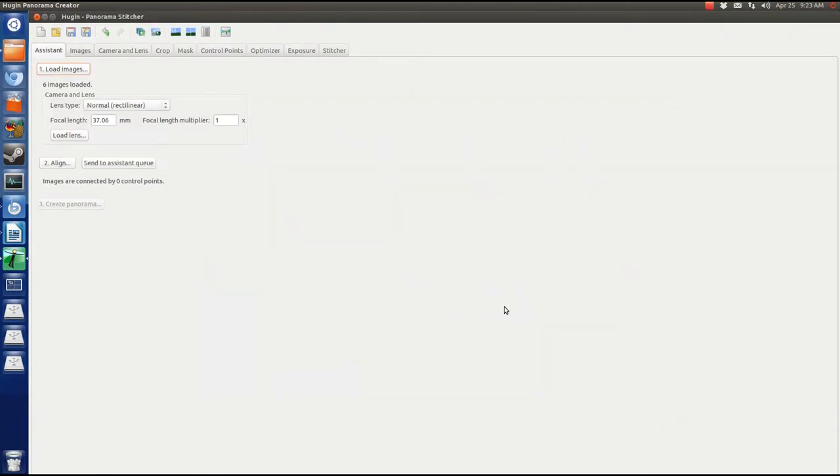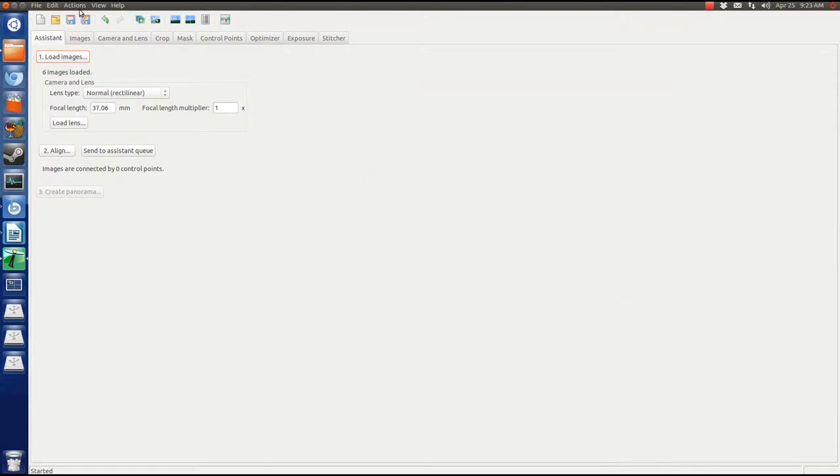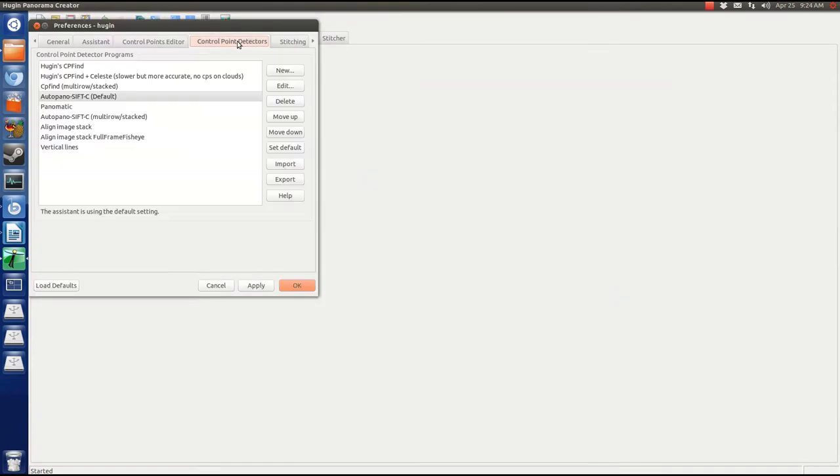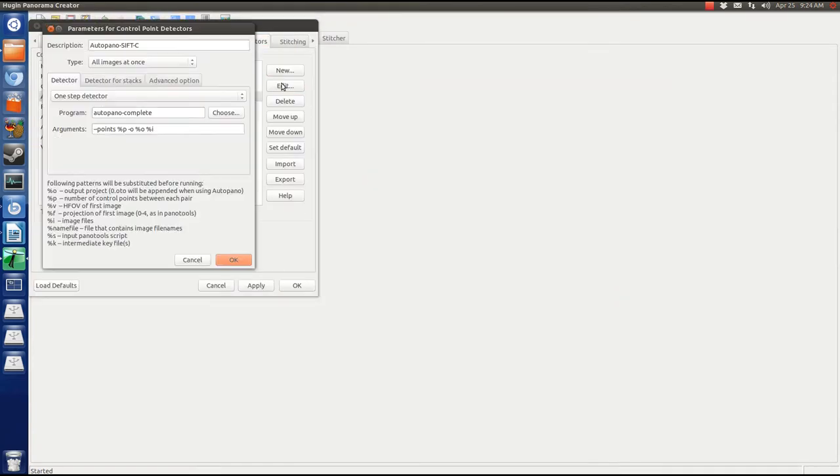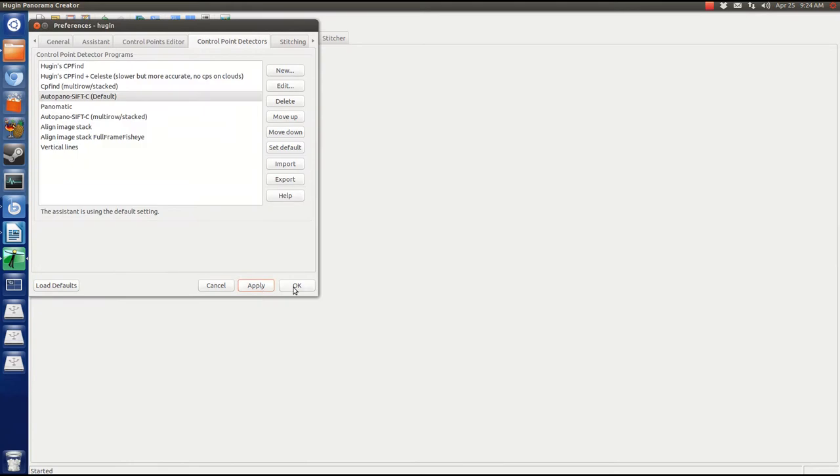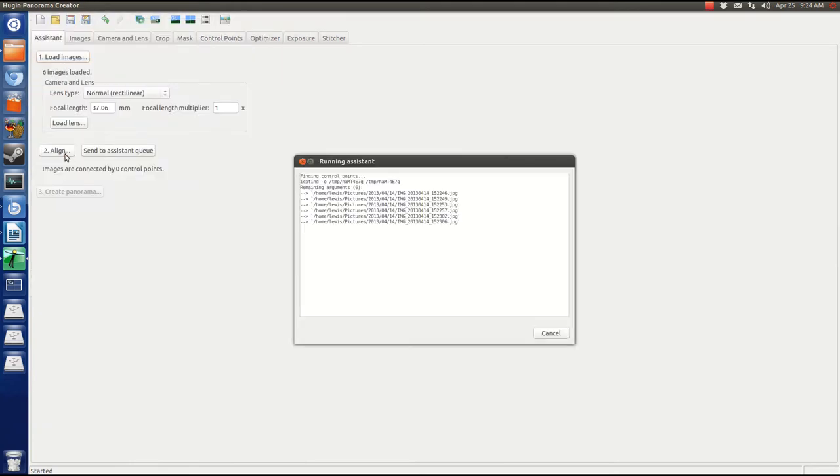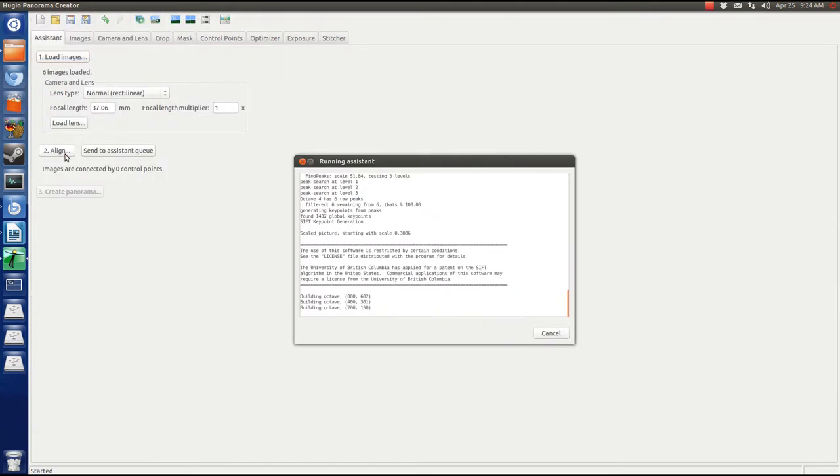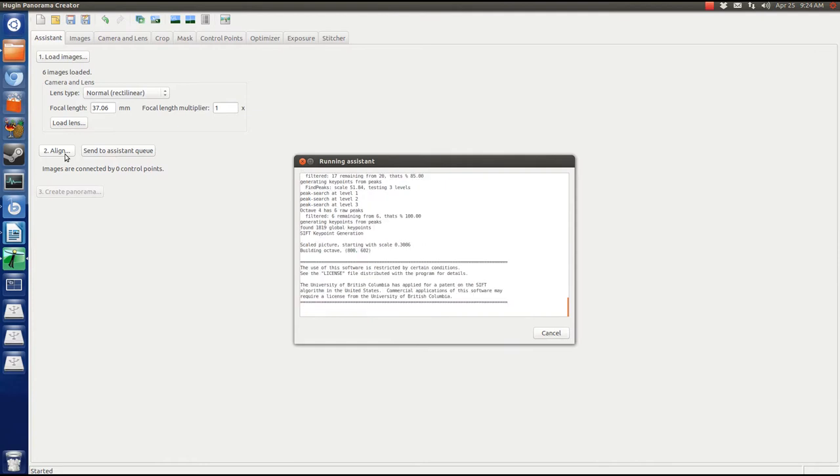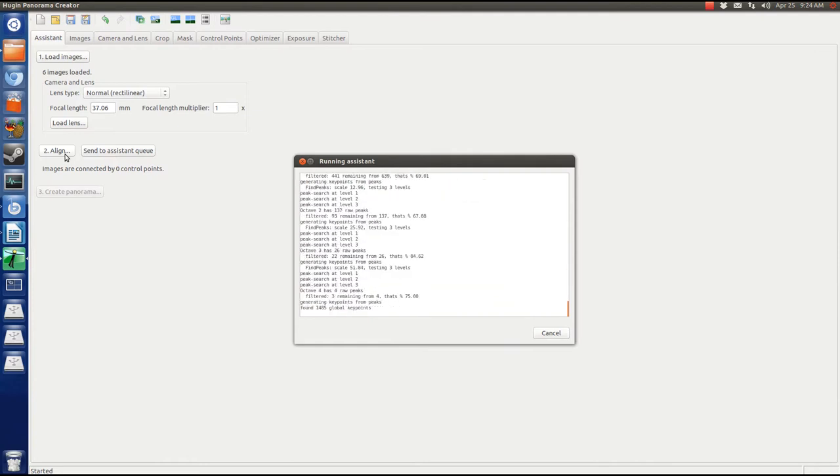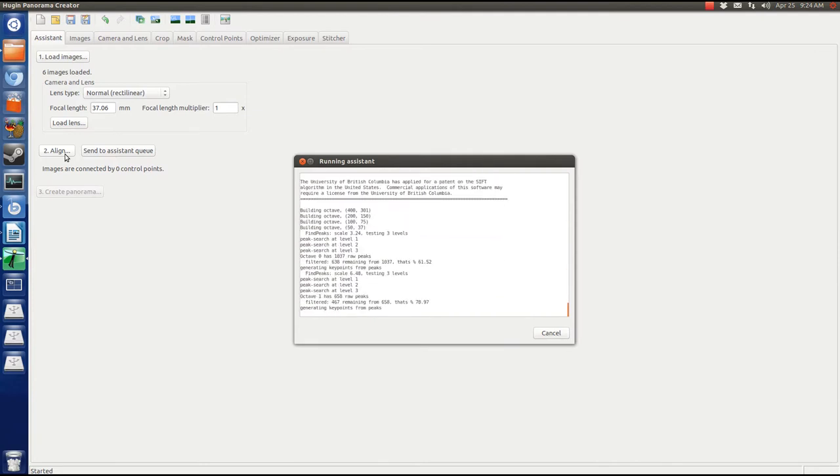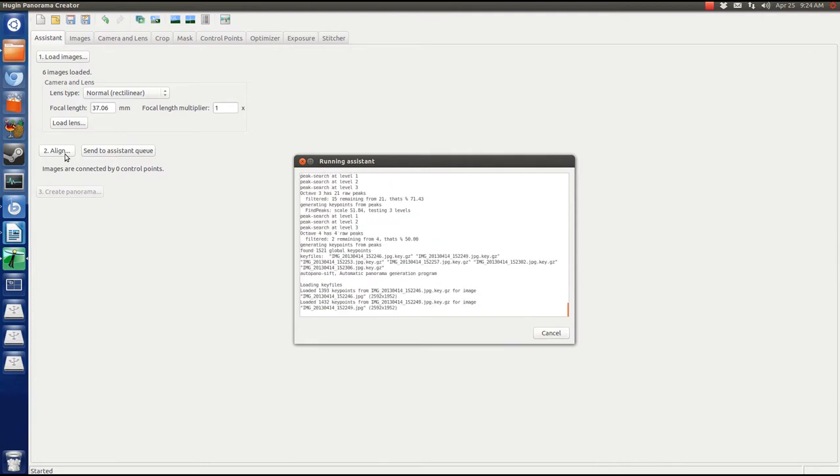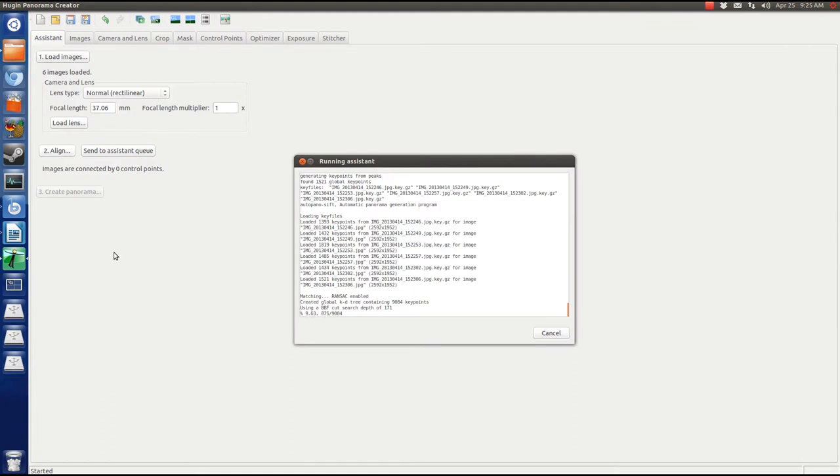Autopano sift is amazing, but you need to change the default parameters. Set the program to Autopano complete and pass it the arguments dash p, percent p, dash o, percent o, percent i. Dash p is to tell Autopano the number of control points to look for and percent p is the number you set in the preferences. Same thing for o, but in regards to the output file. Eye doesn't get an argument because it hands the pictures to Autopano.